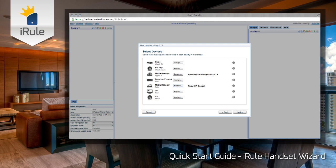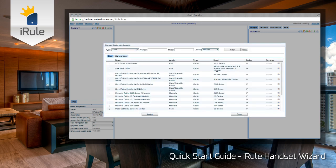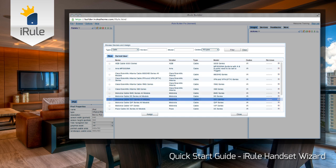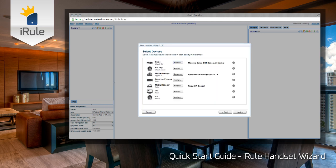In the fifth step of the wizard, we need to select which specific devices we'll be controlling with the remote. This is where we'll select the codes to be placed within our activities that we selected in the fourth step. Let's start with Cable — click Assign, and this will bring up the Cable Devices Search. Let's scroll down to Motorola Cable DCT, All Models. Click on the box next to the device and click Assign. Now, if we're using satellite instead of cable, we could simply change the type from Cable to Satellite, enter the vendor, and click Filter to show all the satellite device codes available. Now you can see that our cable device has been assigned.